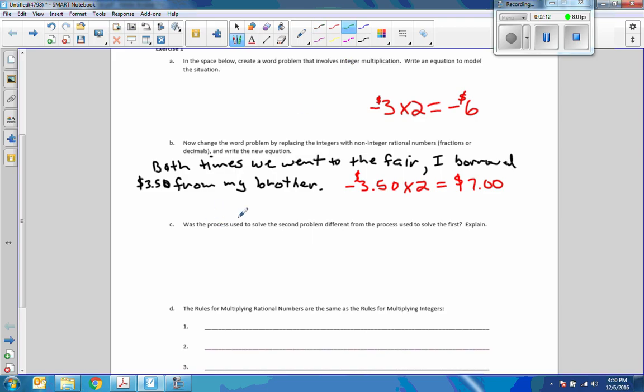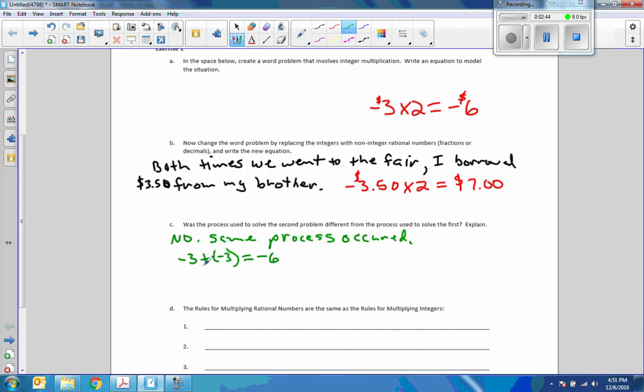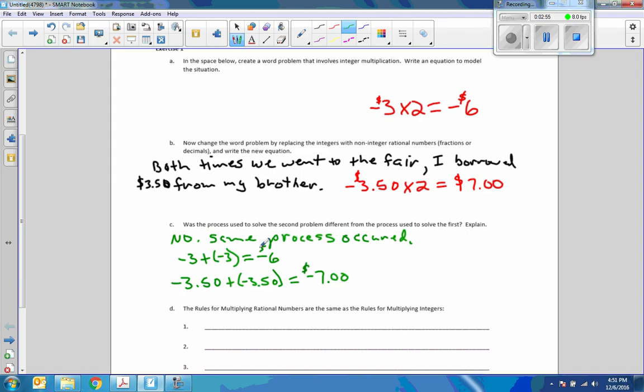Was the process used to solve the second problem different from the process used to solve the first? Explain. No, it wasn't. Same process occurred. Remember that multiplication is addition multiple times. So, in the first example, I did negative 3 plus a negative 3 equals negative 6, which means negative 3 times 2. In the second one, I did a negative 3.50 plus a negative 3.50, and that equaled a negative 7 dollars. The process was the same.